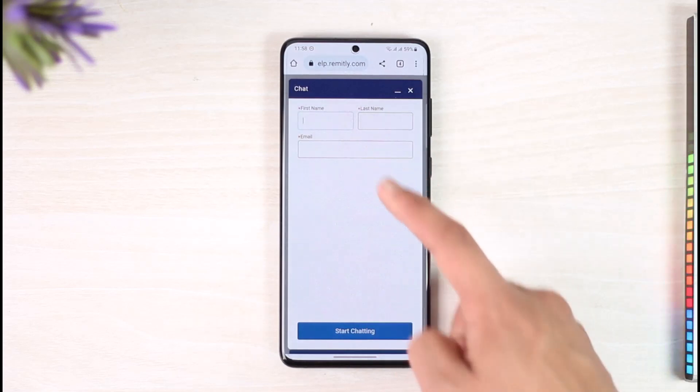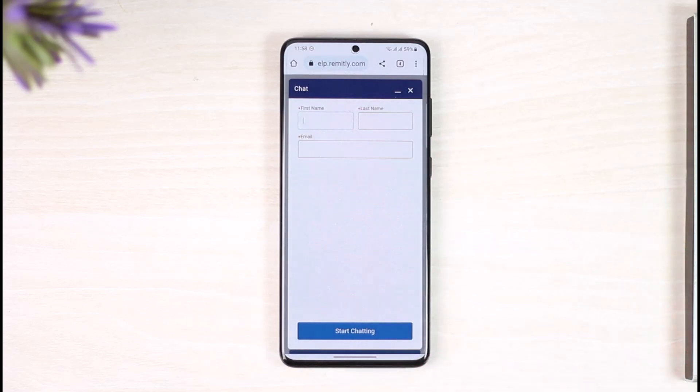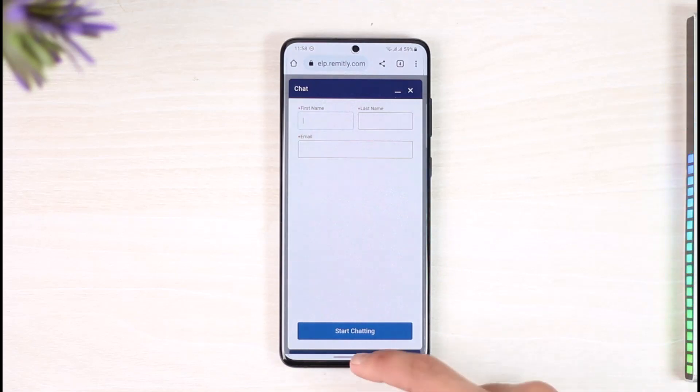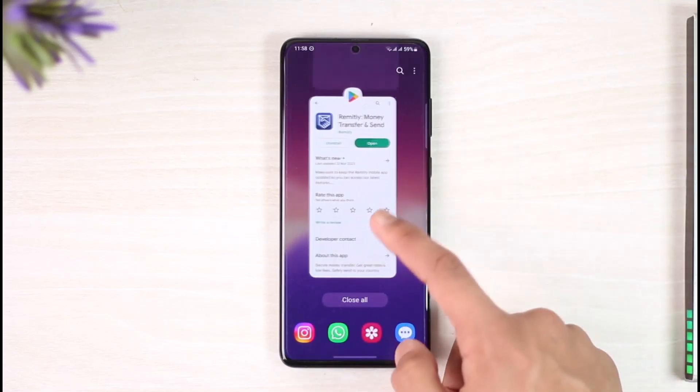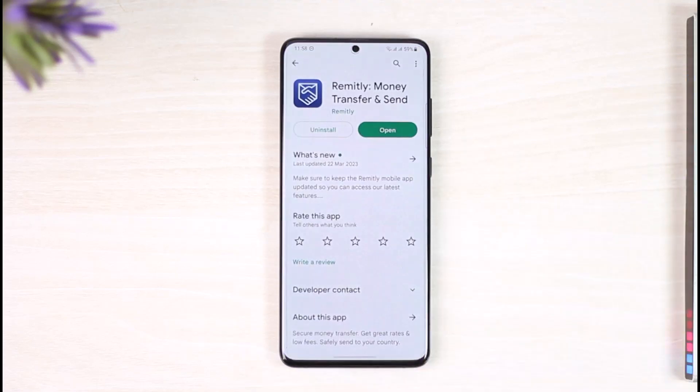After they process the request, your Remitly account will be successfully deleted. Make sure to fill in your first name, last name, and email address, then tap on "Start Chatting" and your Remitly account will be deleted successfully.